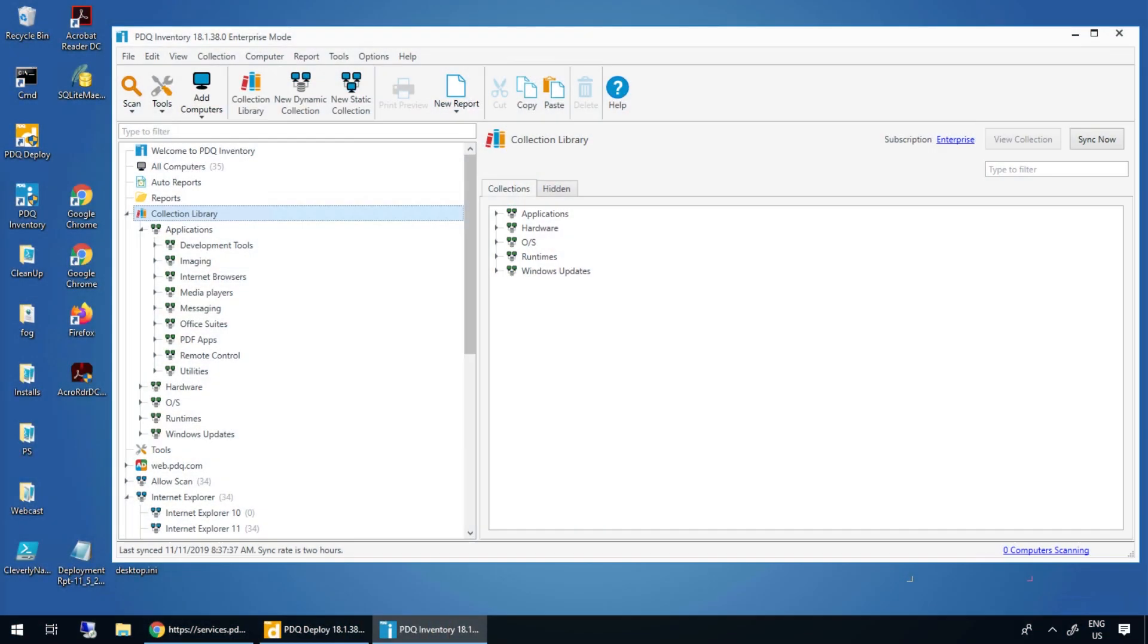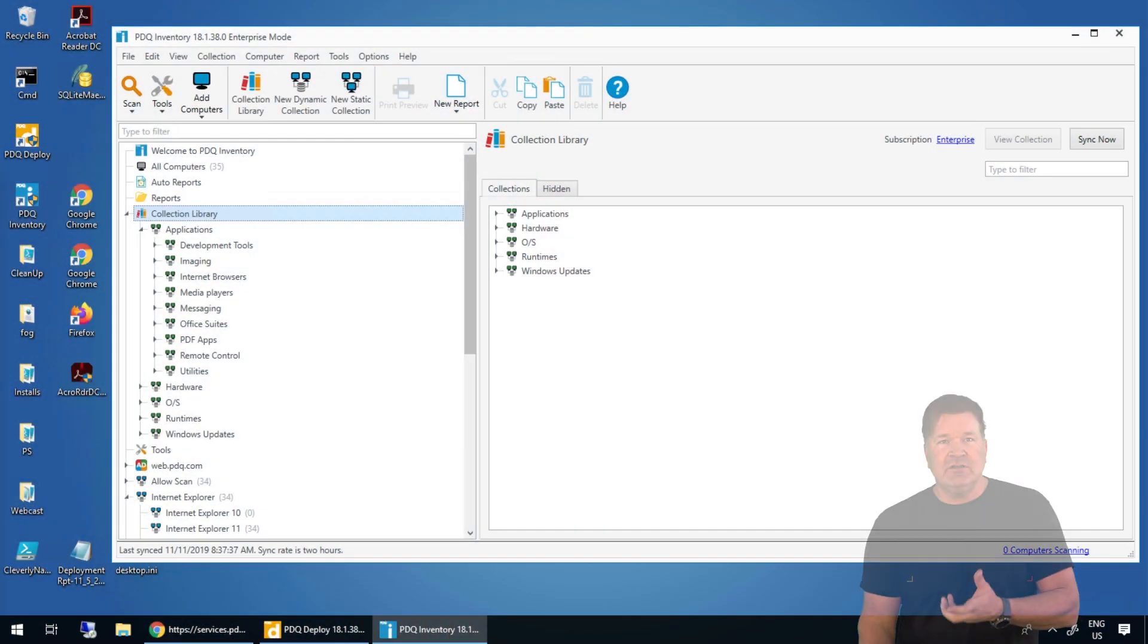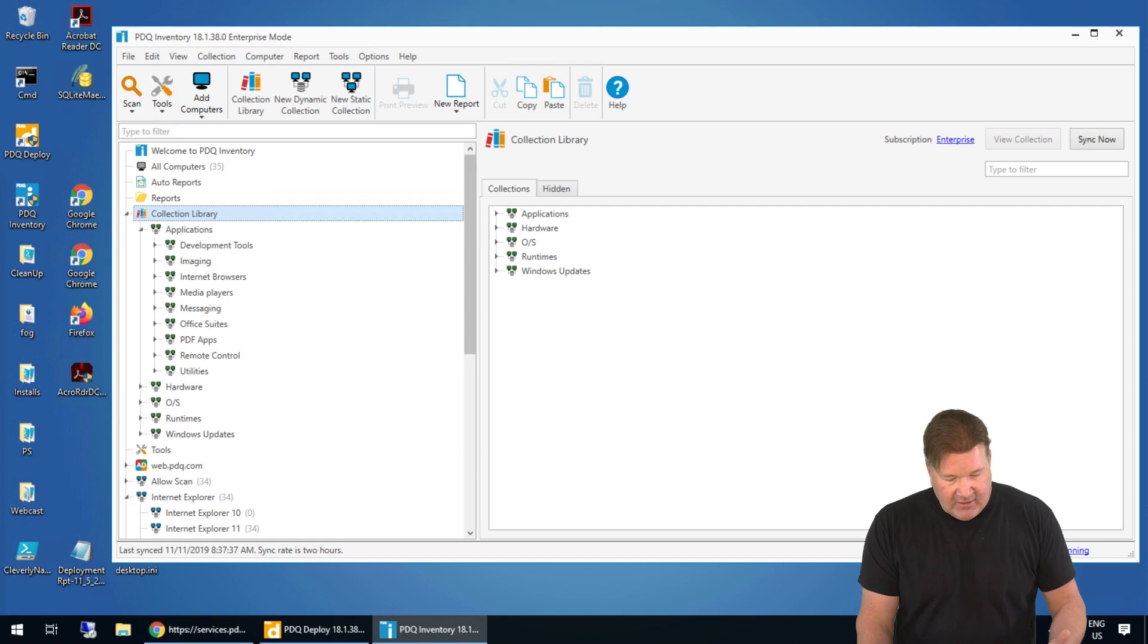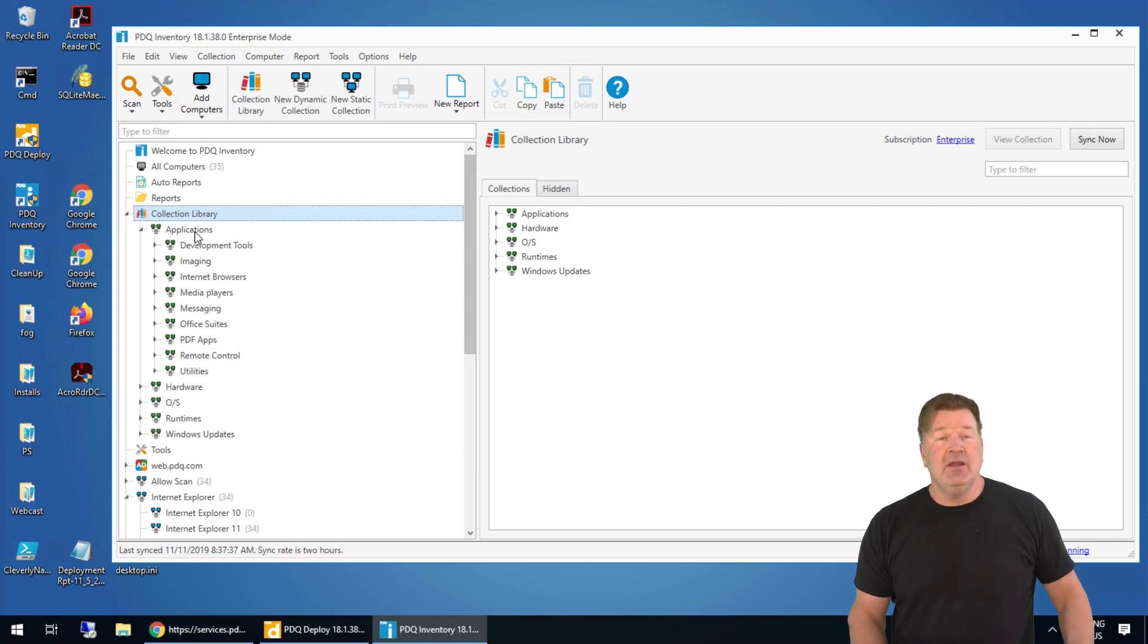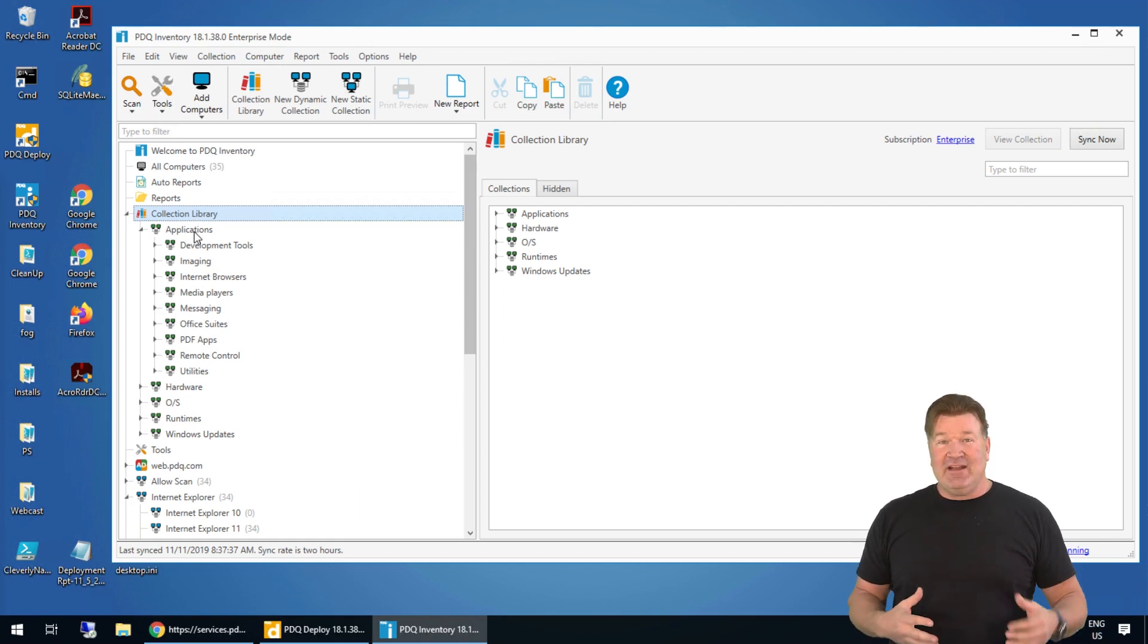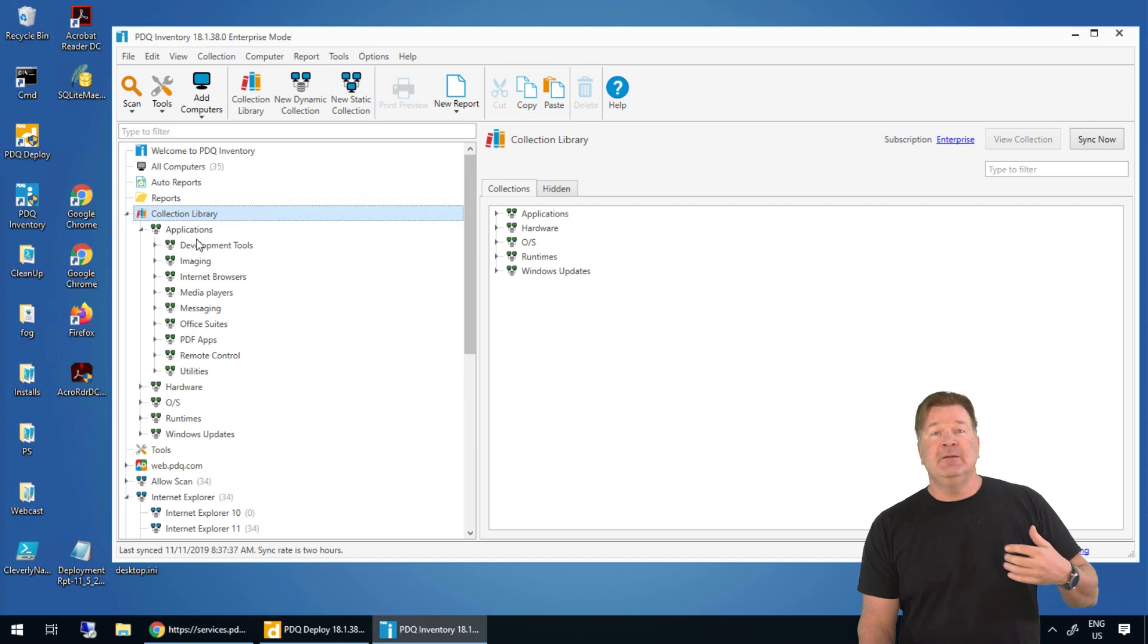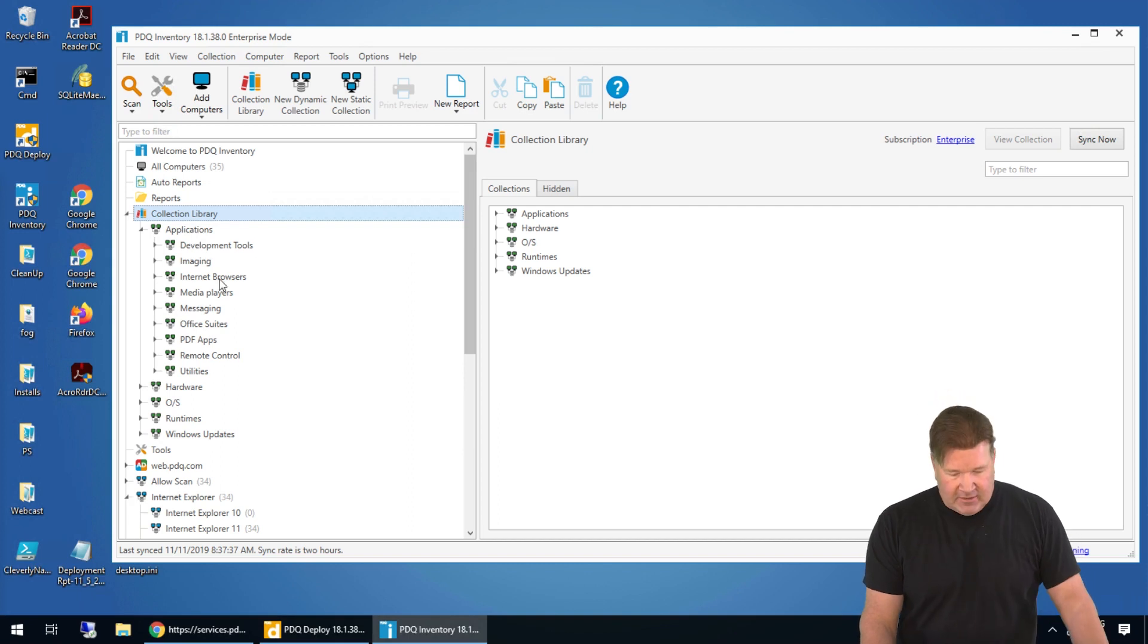In that effort to become automated and lazy, we've got the collection library. I'm going to give you guys a rundown of how that all works. In inventory, we have the collection library, and we maintain variables to update the different collections that are in there.